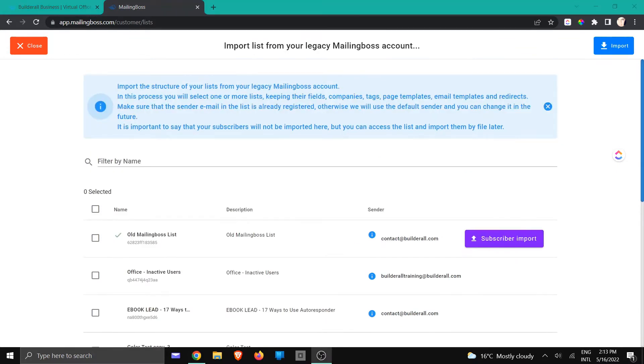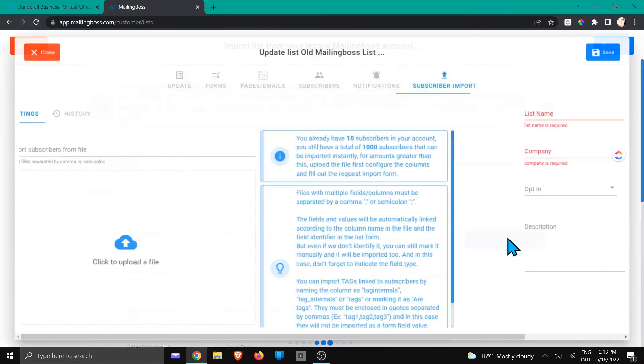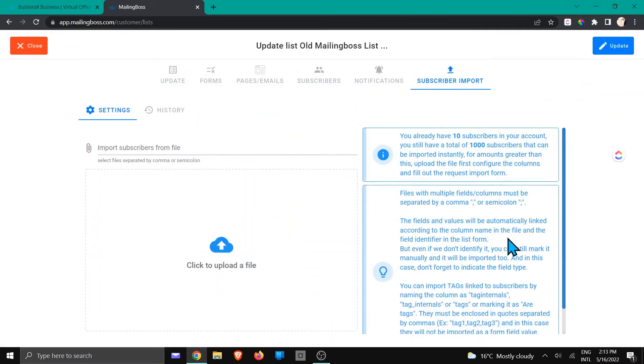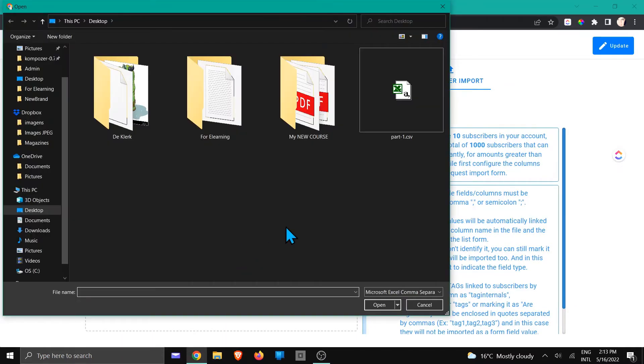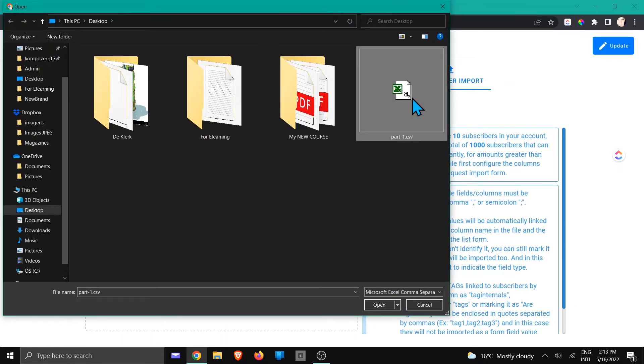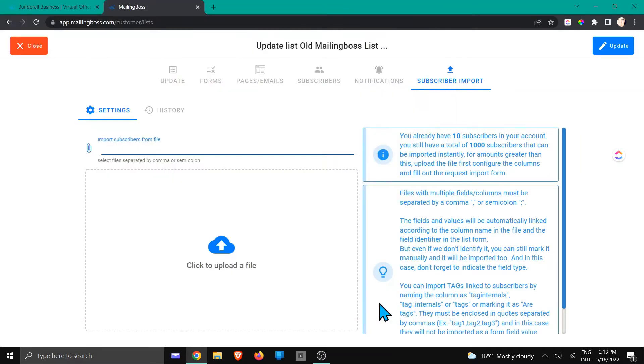Now we're going to click on subscriber import and we are going to upload the CSV file. I'm going to click on upload file. You're going to choose the file that you are working with. You're going to click open.